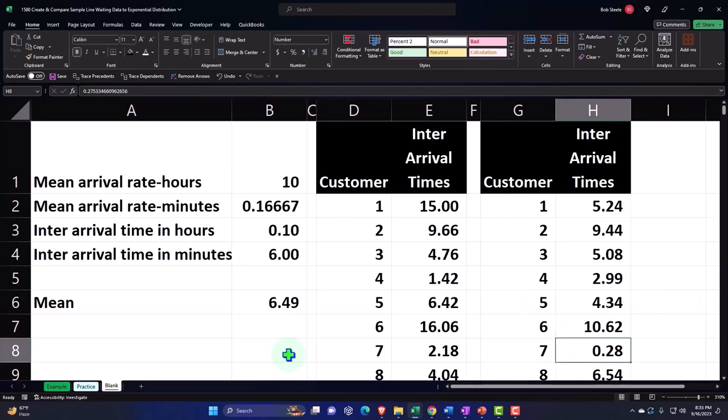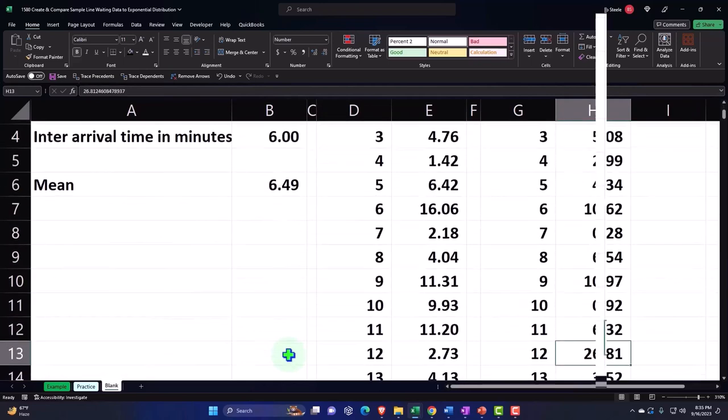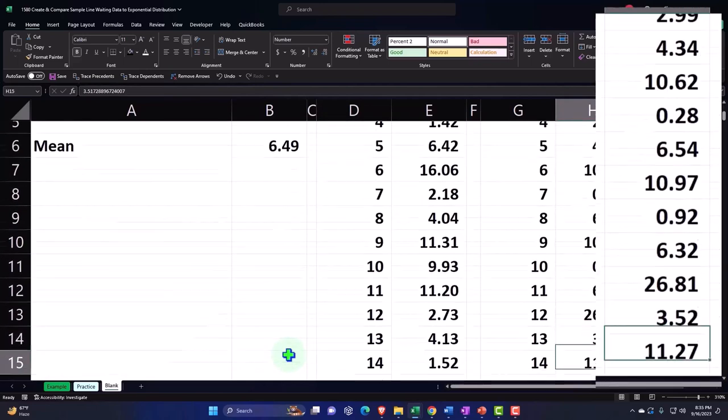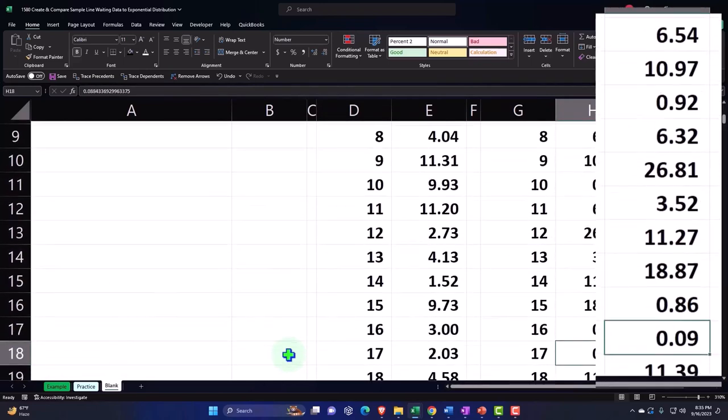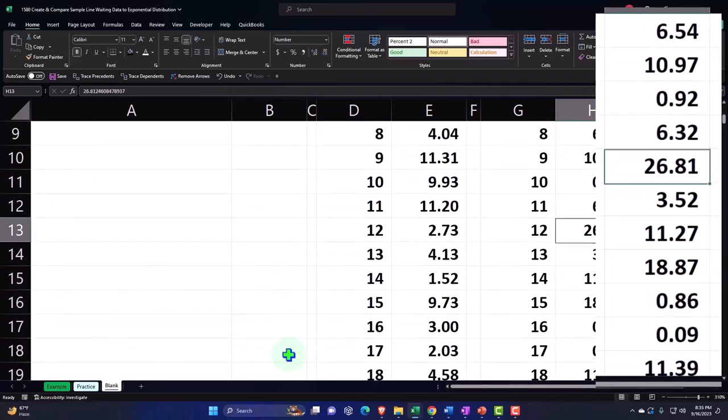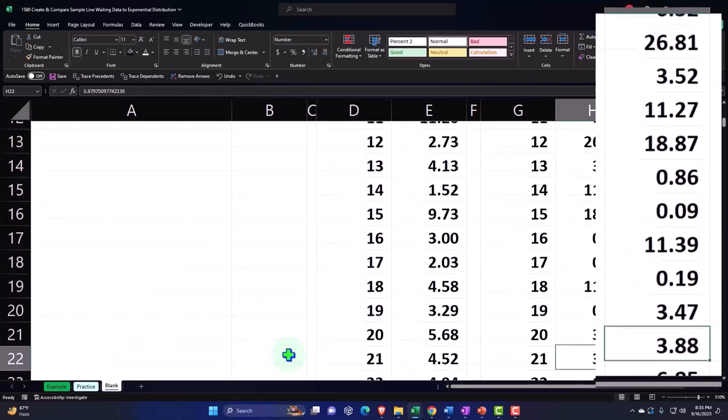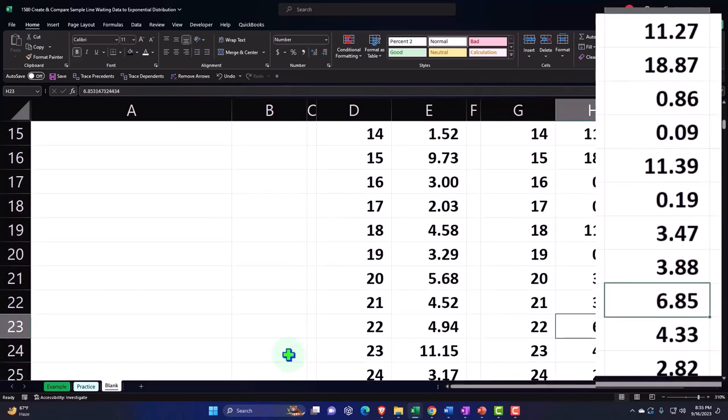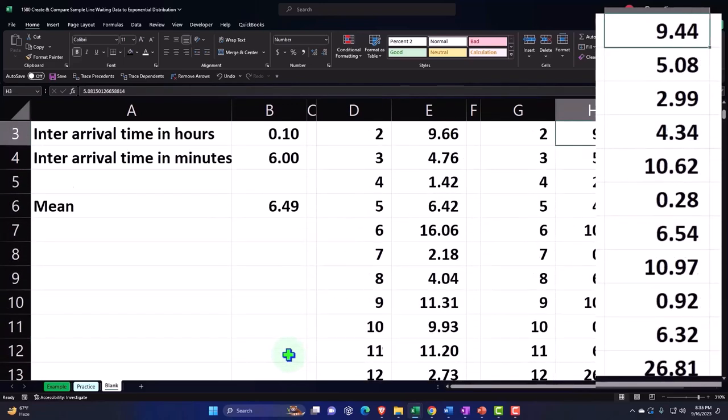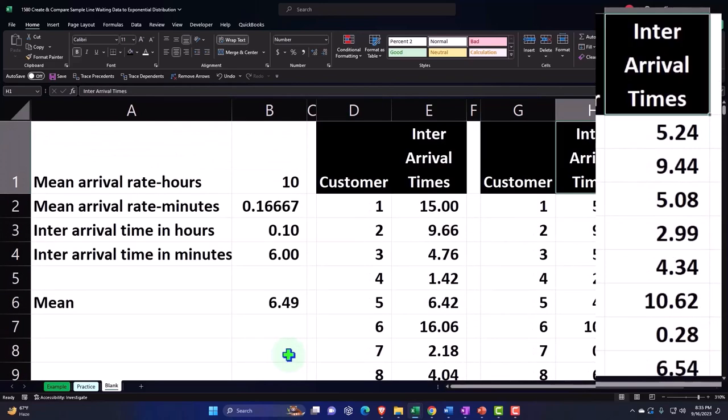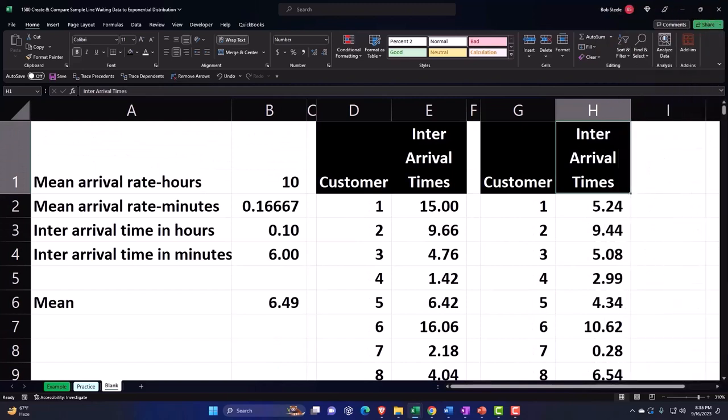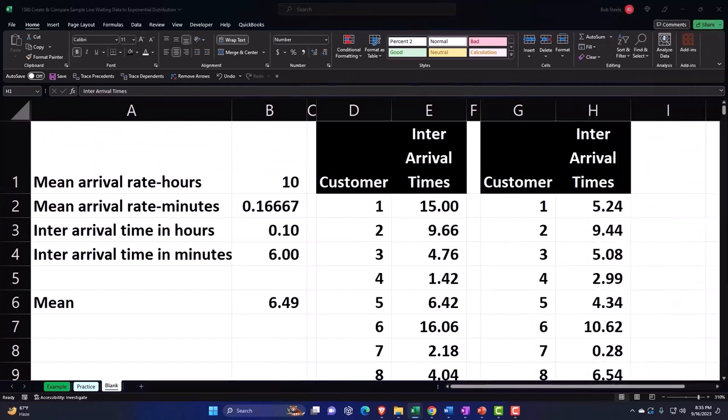Although it's kind of all over the place, we have some of those high numbers and a lot of the lower numbers. We got this 26.81 up here and then a lot of these lower numbers. That's often kind of the case you'll have in a line waiting type of situation.